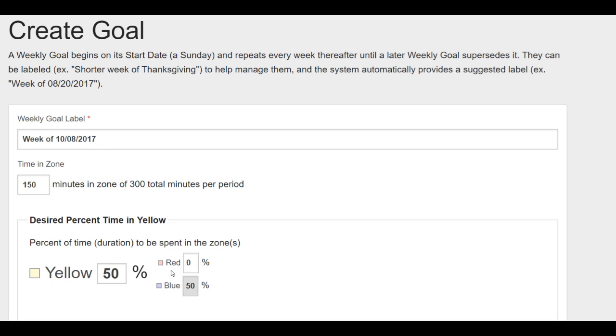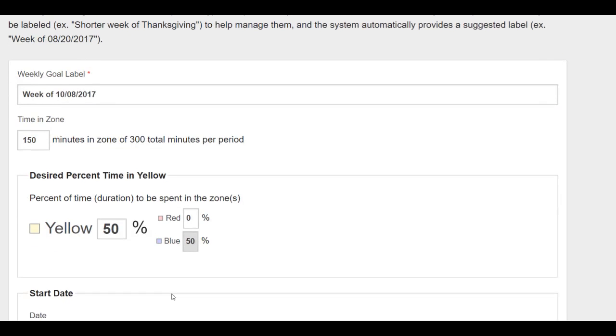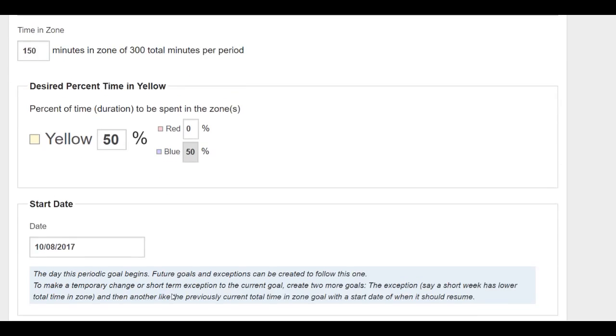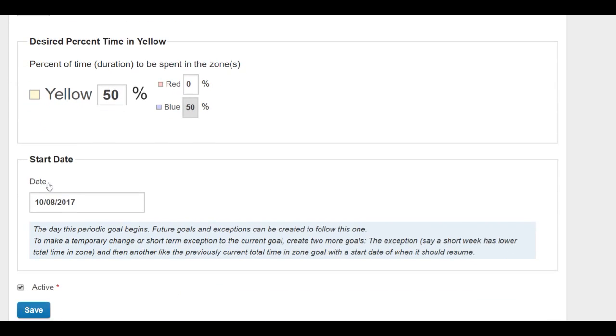Red once again is vigorous, yellow is moderate, blue will always allow your system to be a hundred percent so you can't unintentionally be above or below a hundred percent. Then you click on your start day and save.